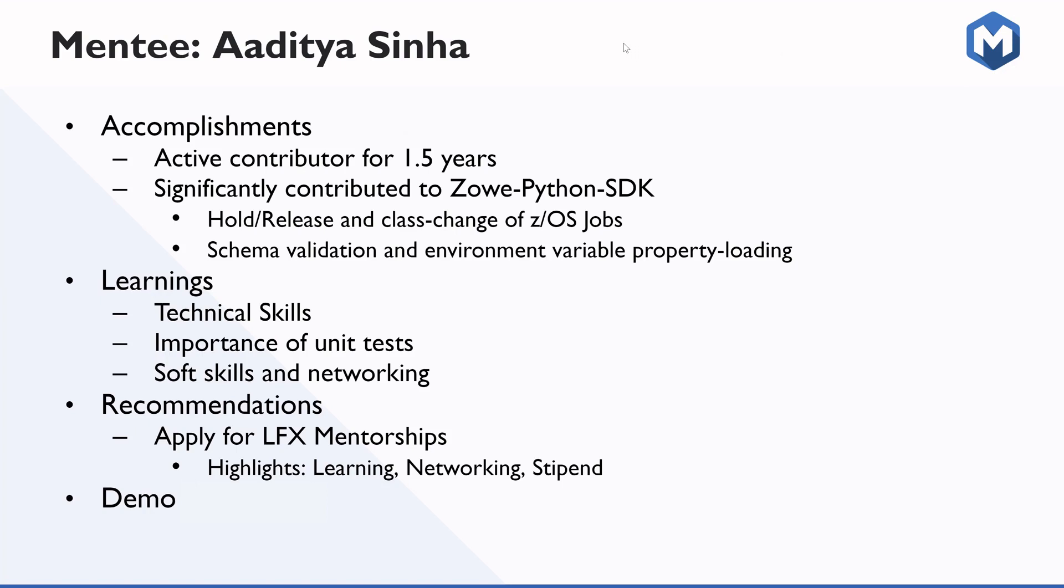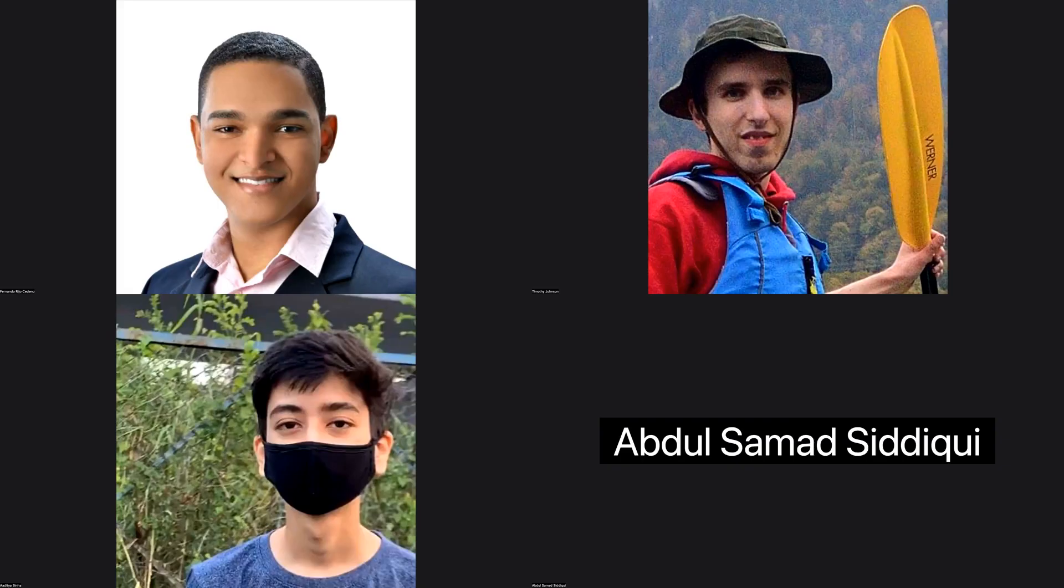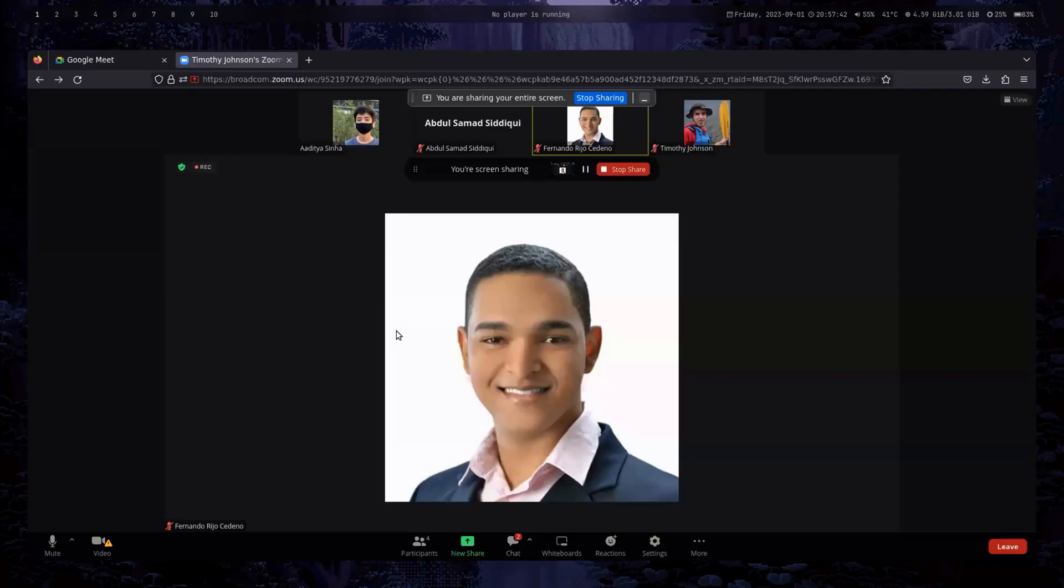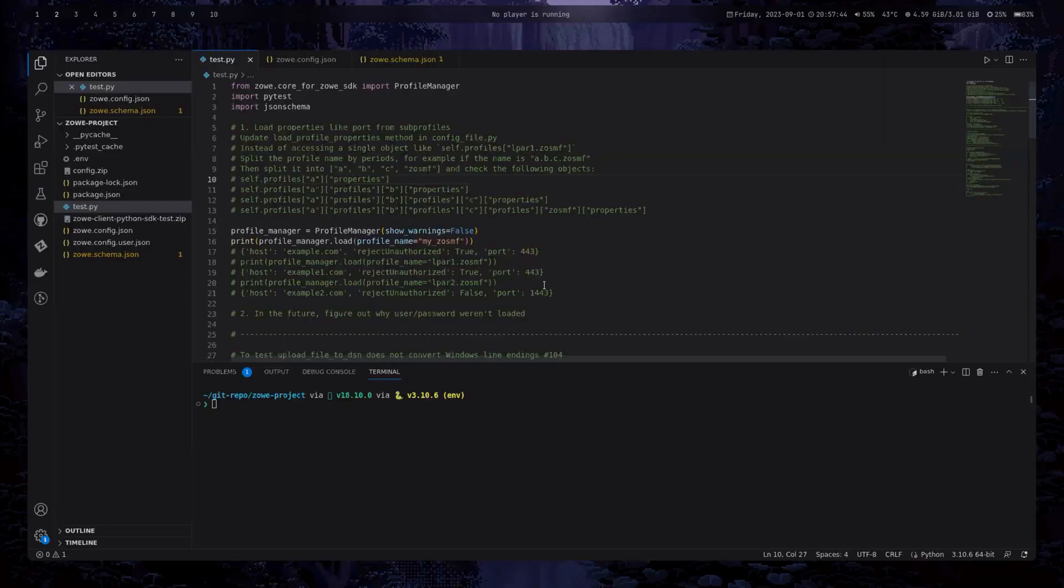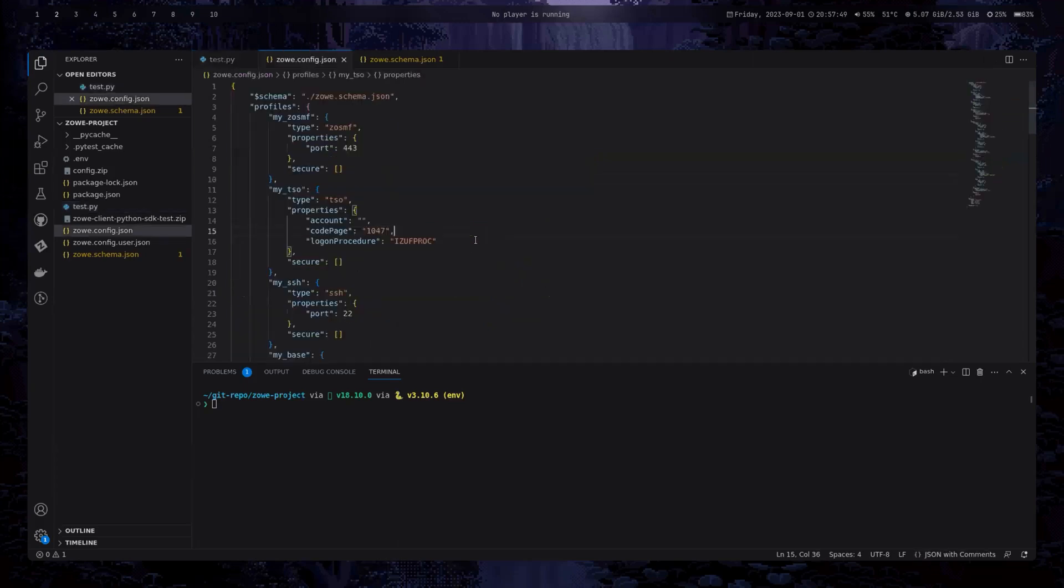And so at the end, I will show you the demo of the project that I have been working on and implementing the features for this Python SDK. So I will share my screen. This is the profile properties team configuration.